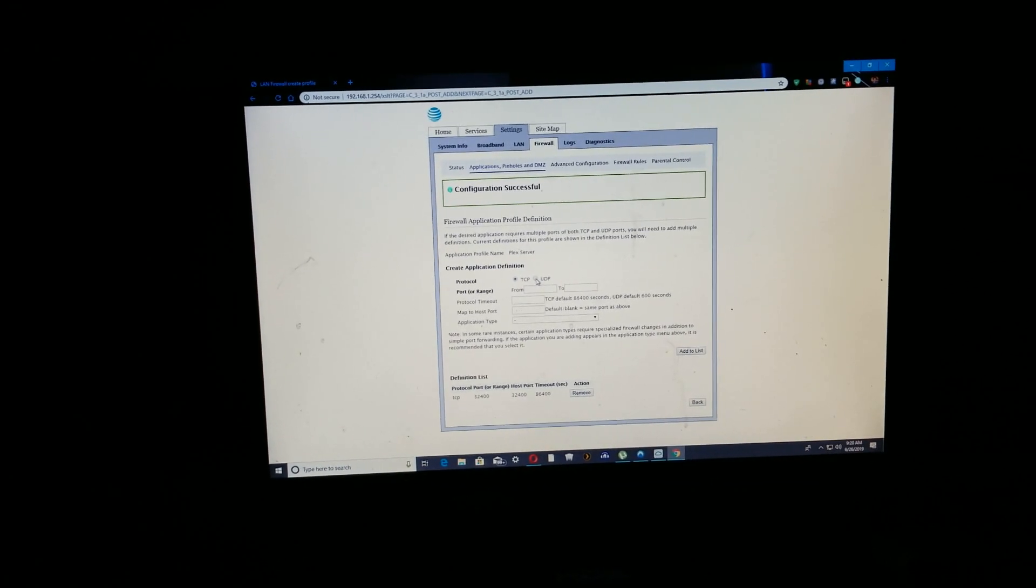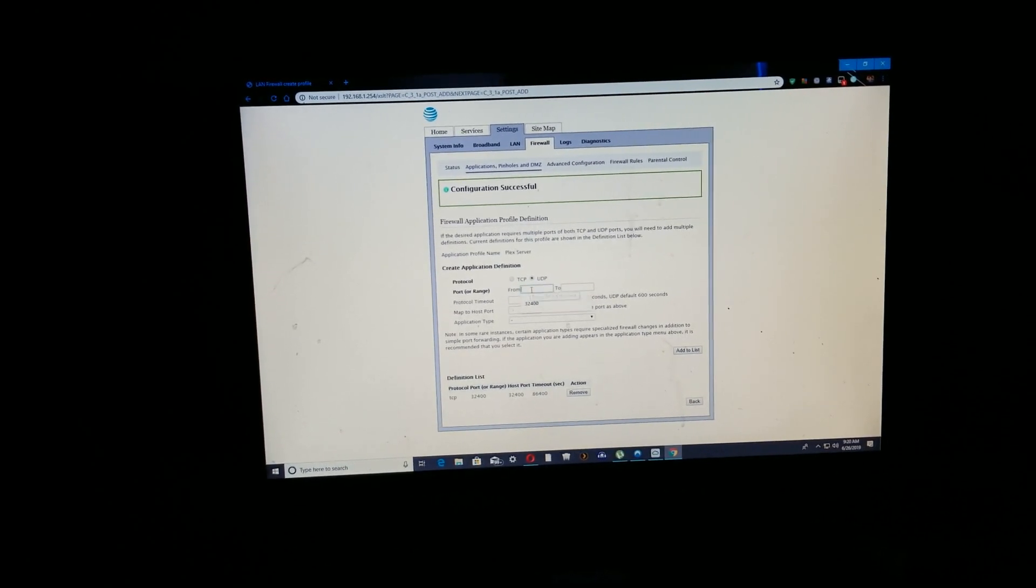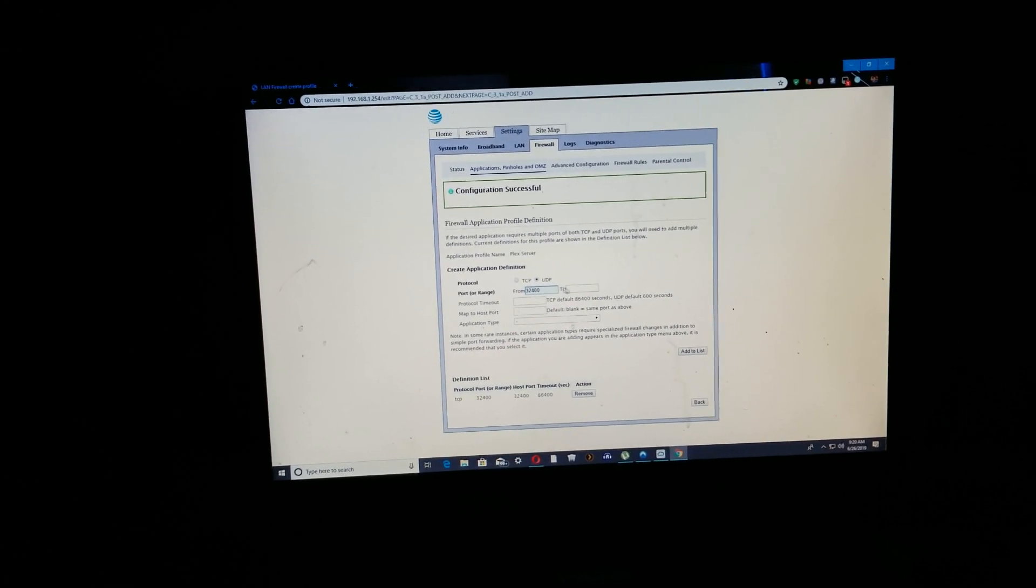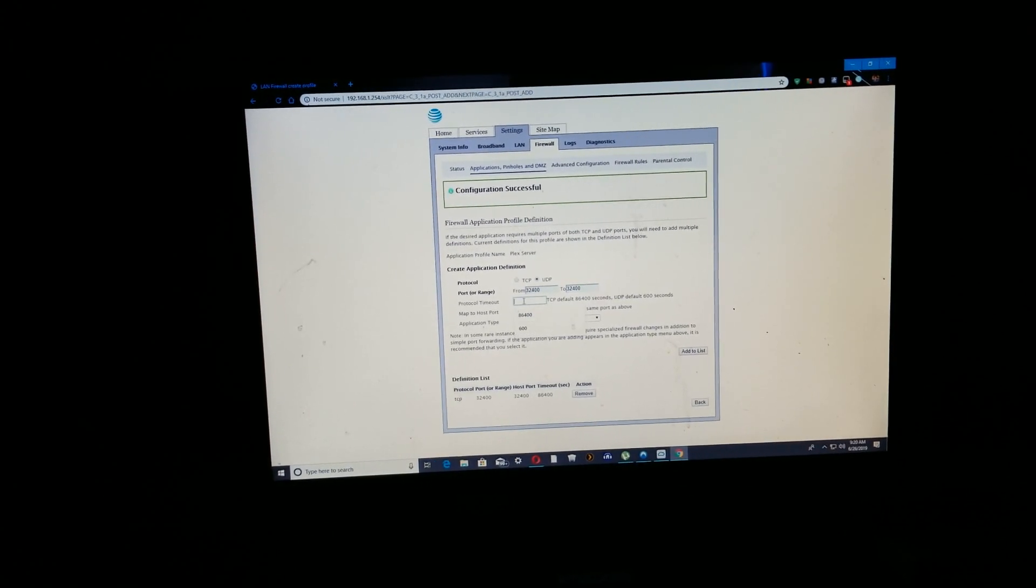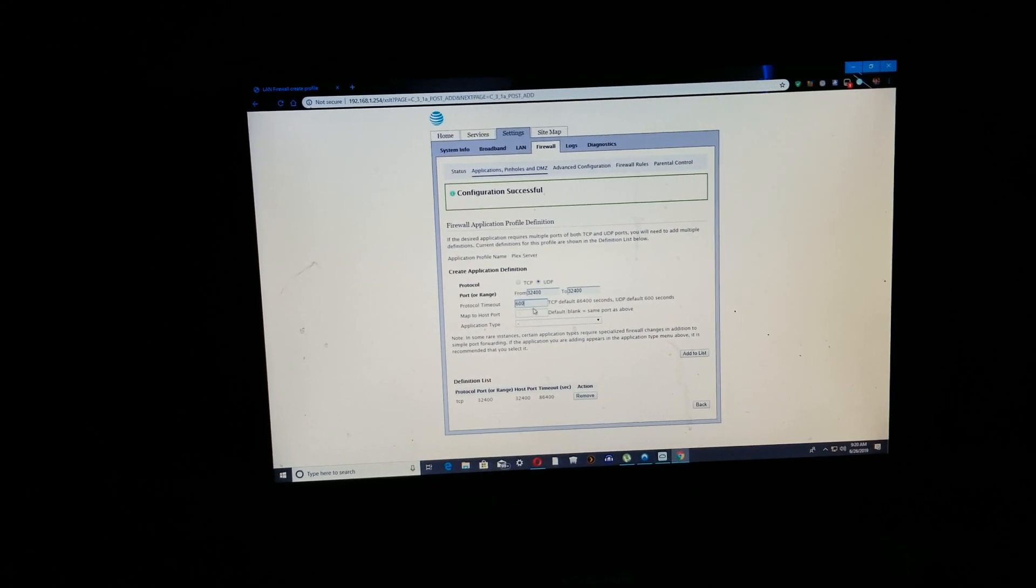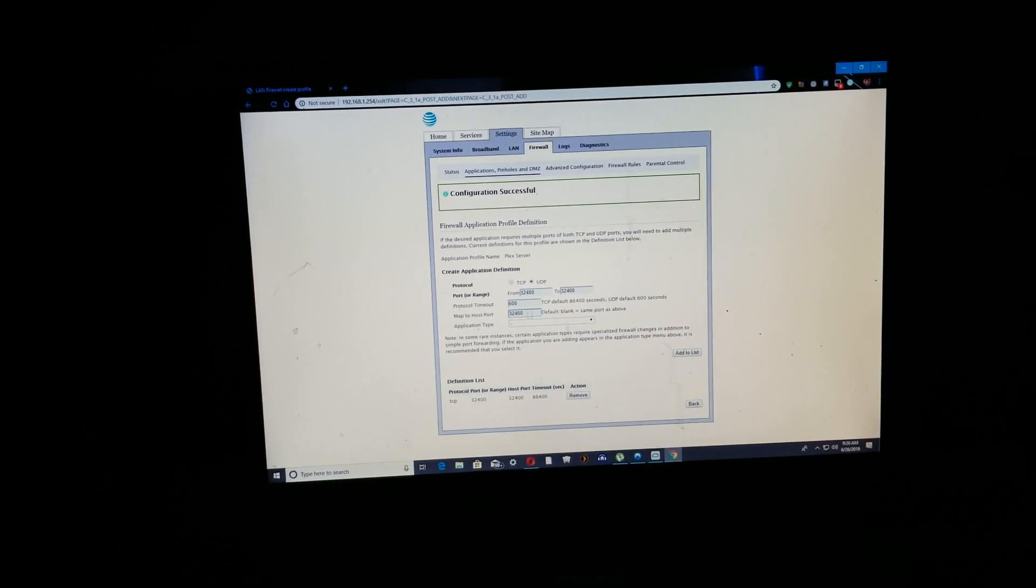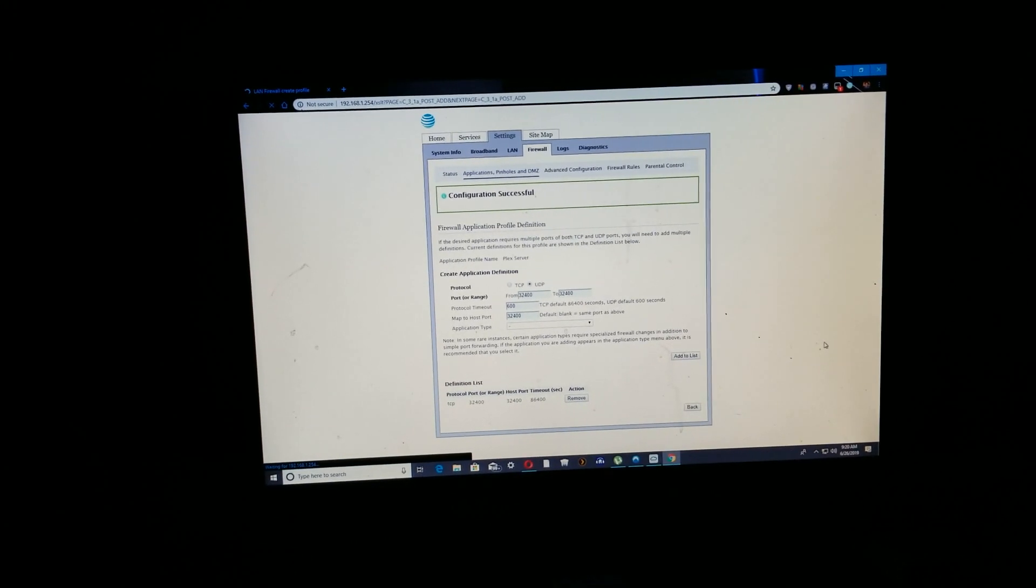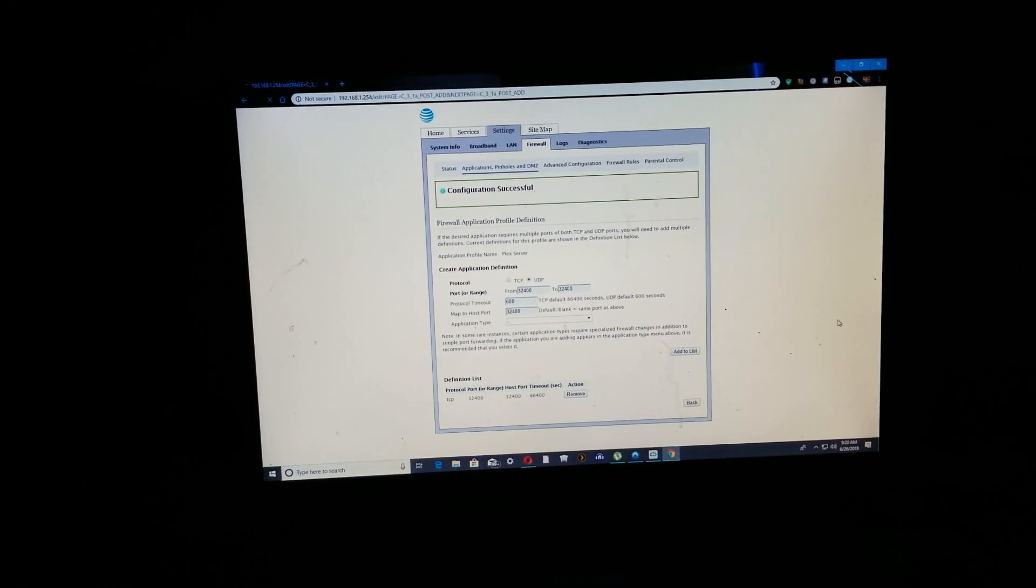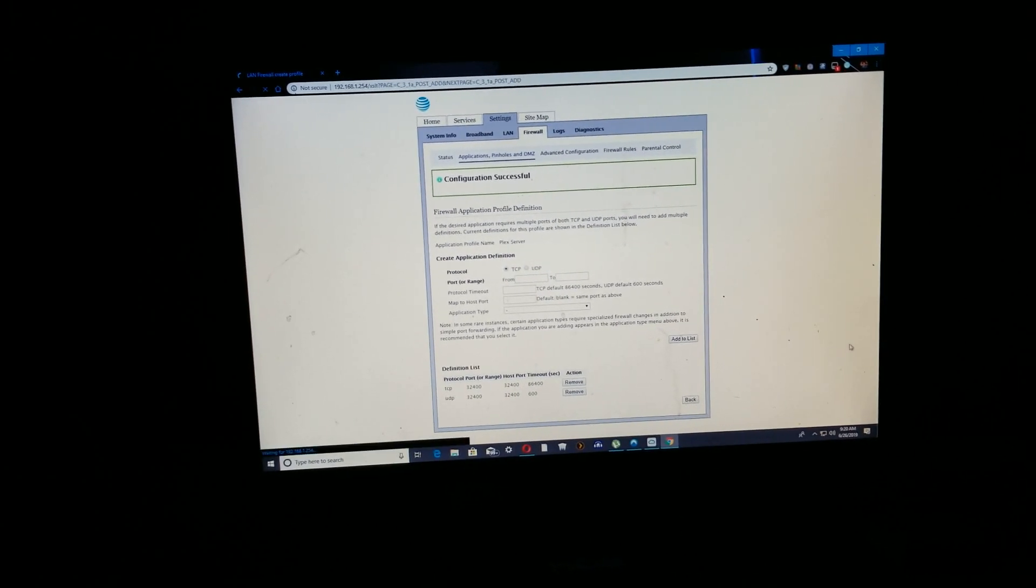Now I'm gonna do the same thing for the UDP. I'm gonna highlight it, I'm gonna do the exact same thing. Put that 32400 in there. Do the same thing for this box. And for this I'm gonna use the 86400 number, and then I'll do the same thing for up here. I'll add that same number for this right here, then I'll Add to List. Once it shows you got them both down, that pops up. Now I'm gonna head back.